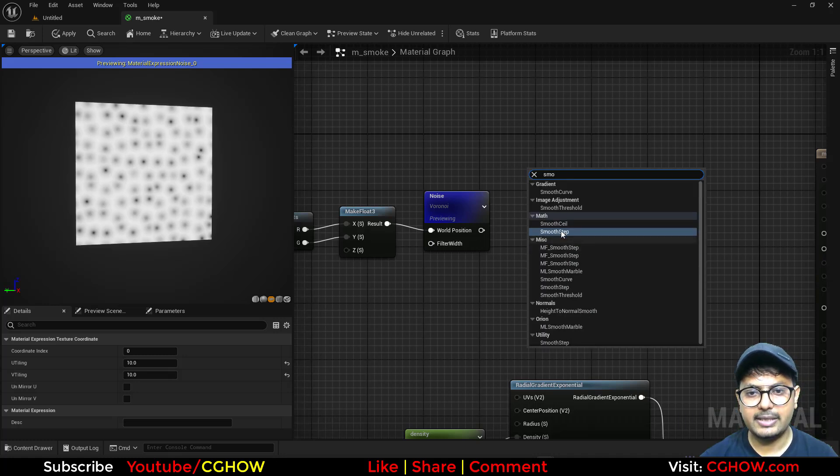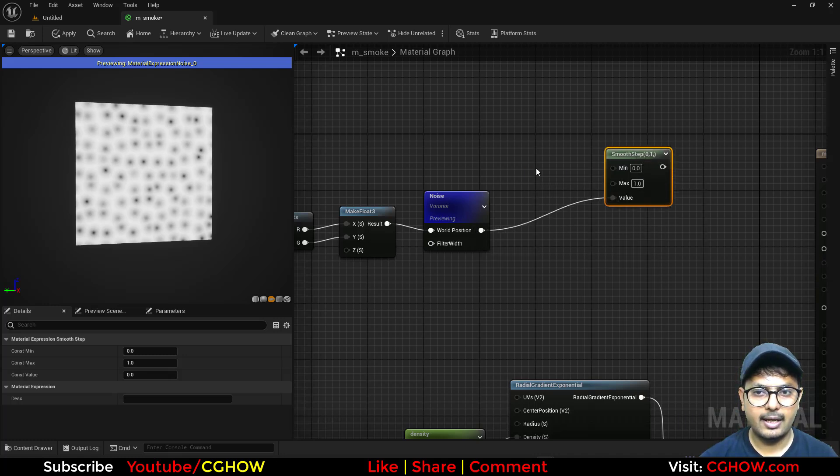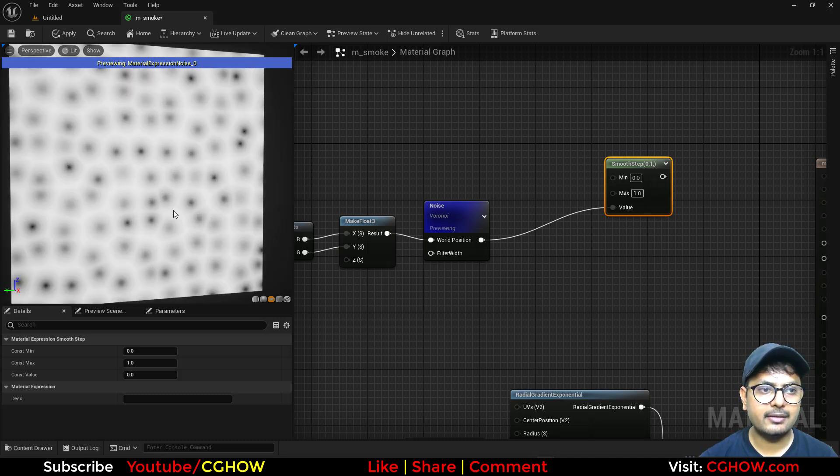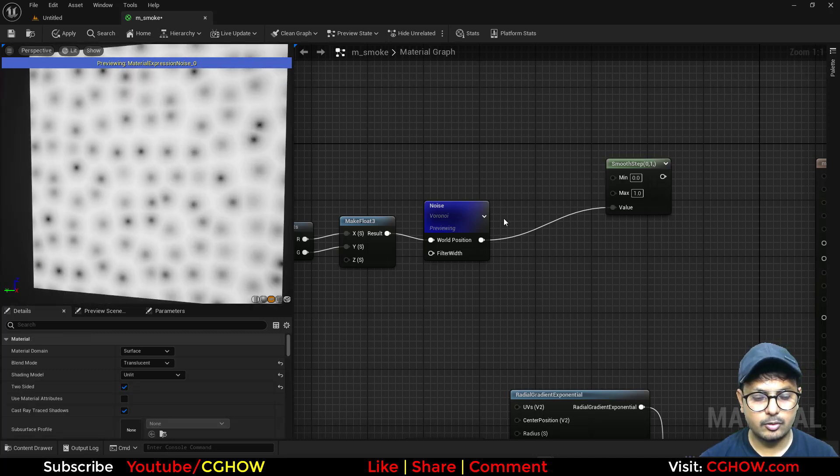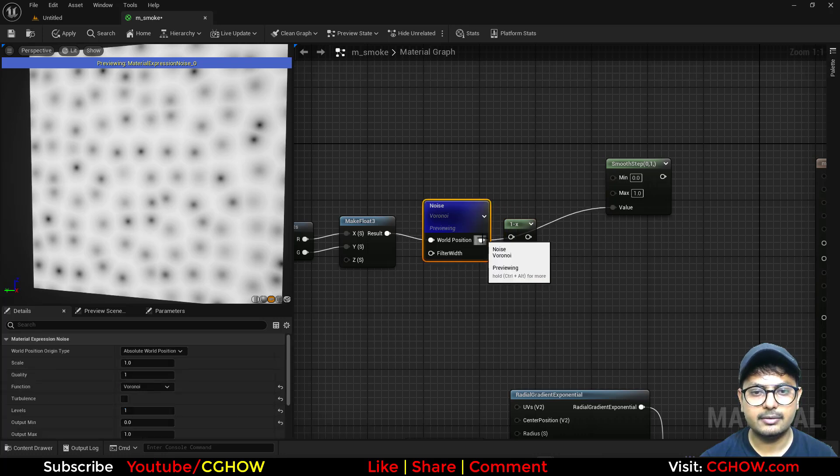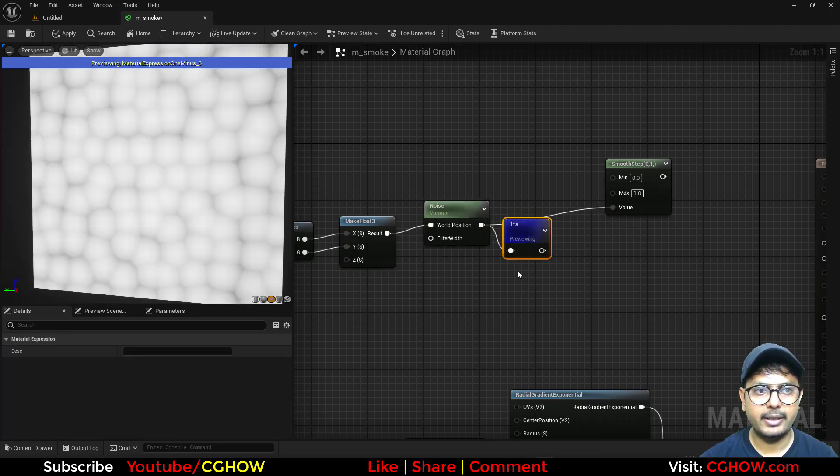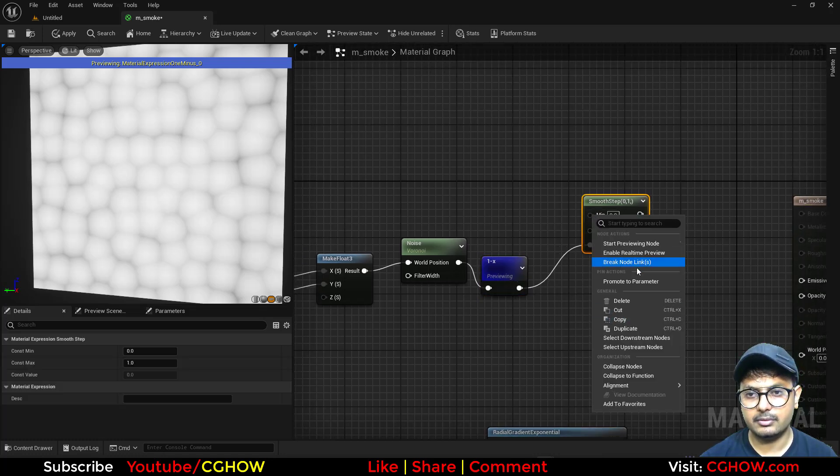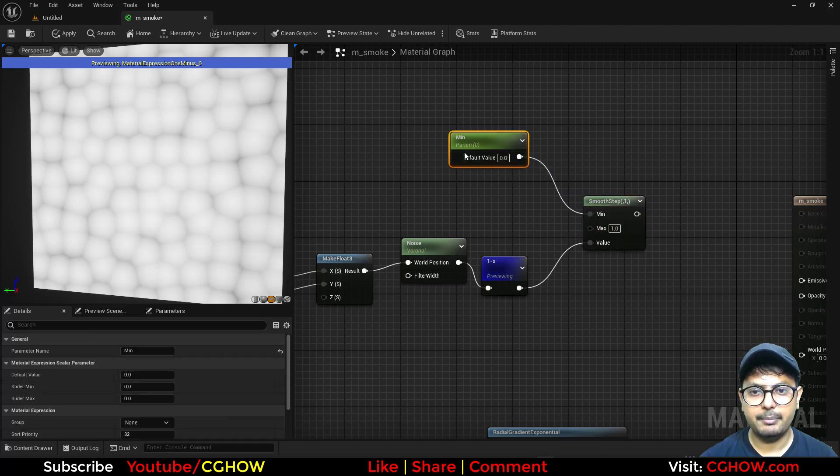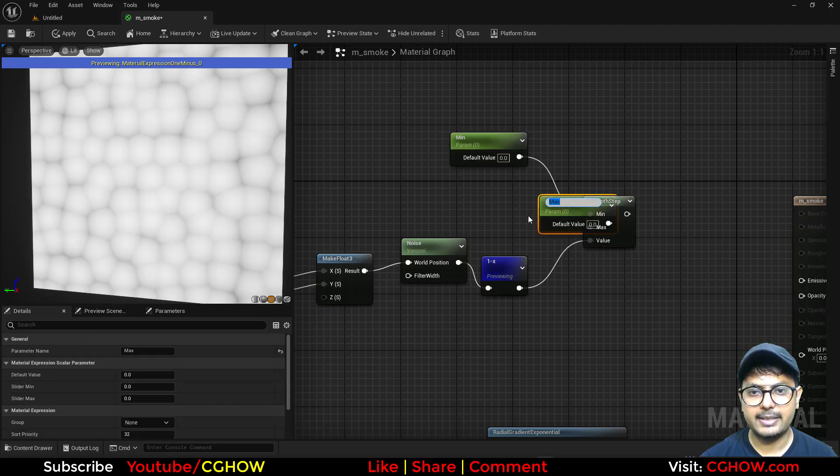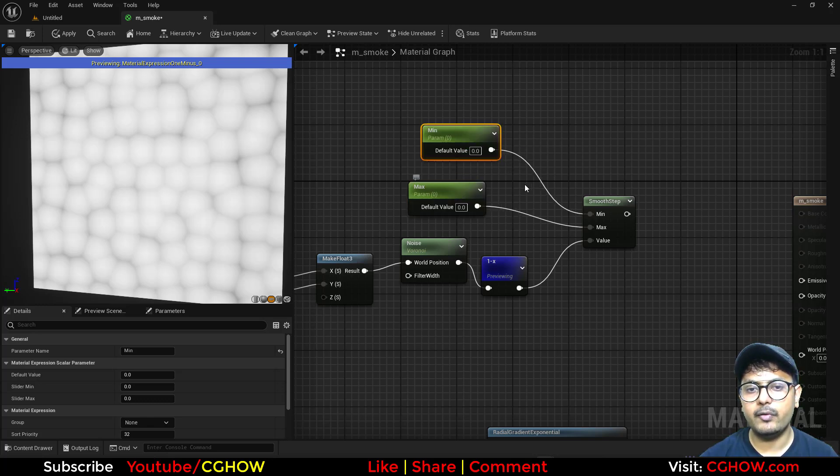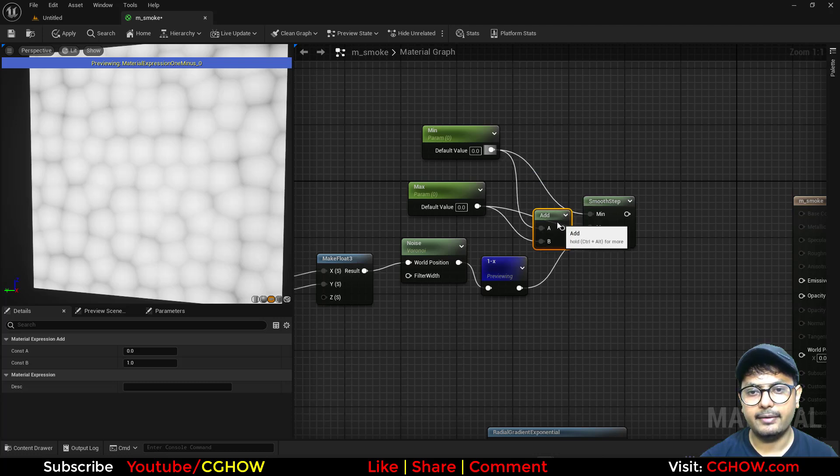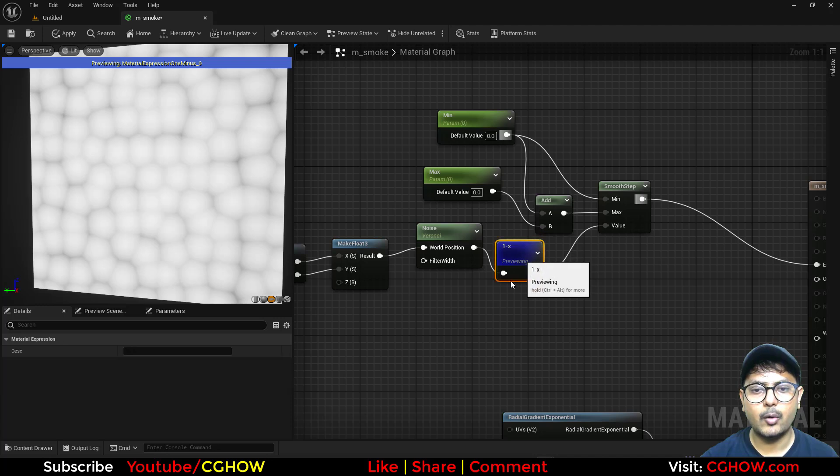So basically, if I take the smooth step and connect this here and actually I want white circles instead of these black circles, so we can just invert this. I will have those white circles now. And then we can make parameter for the smooth step. So I'll make this minimum parameter, I'll make this maximum parameter. And I want my maximum to be always greater than minimum. So I will add this on the minimum and then connect it here.